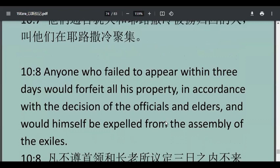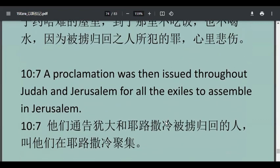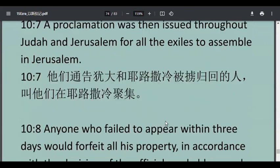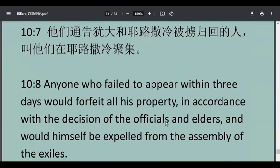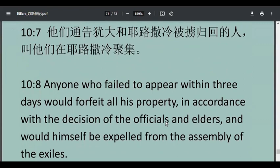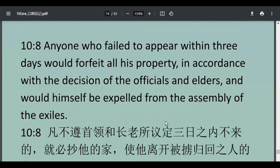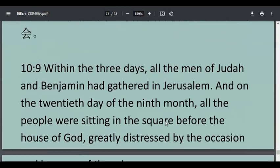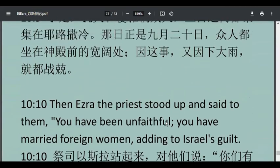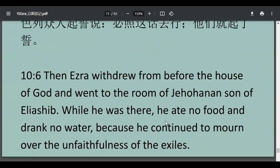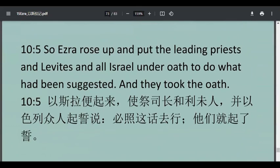老师，我还有一个，有个 suggest 的，是不是建议？在哪里？我发现七节……accordion，他讲的不是这个词。in accordance with 就是根据、照着什么事情。suggested，我好像有看到这个词，但我不记得在哪一节里。第五节，suggested。so Ezra 这个时候站起来，put the leading priests and Levi's and all Israel under oath。